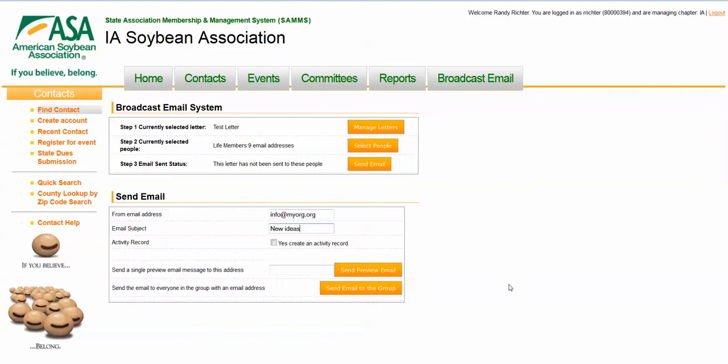That's really the solution that we have here for you today to show you. Again, pretty simple process. It lets the chapters only send and see records that they are authorized to see. And as I said, sends out the email and can also create activity records if you want.